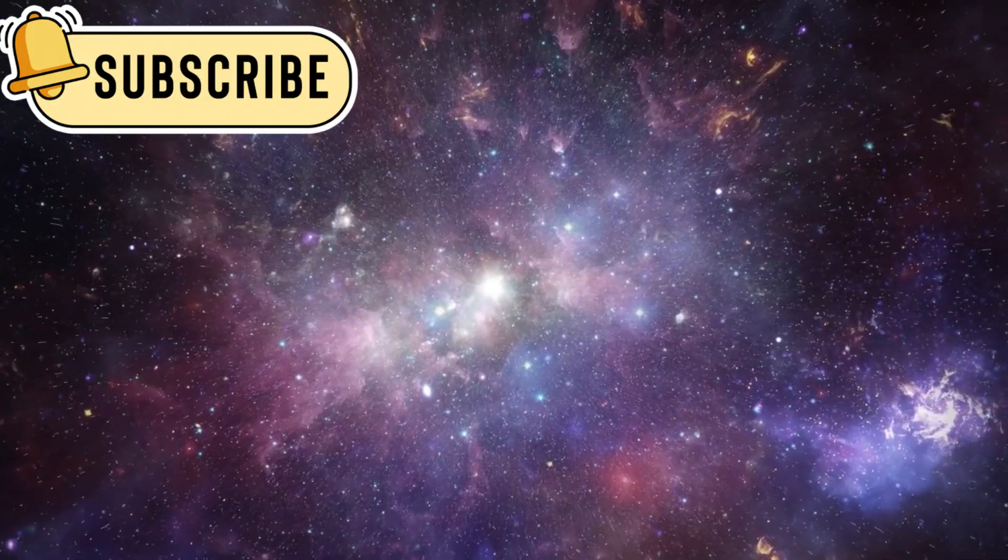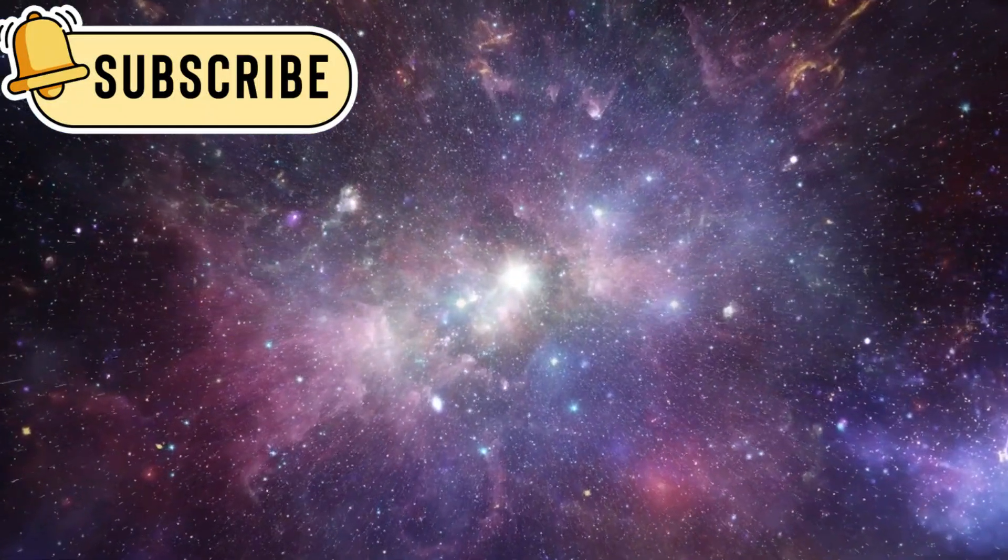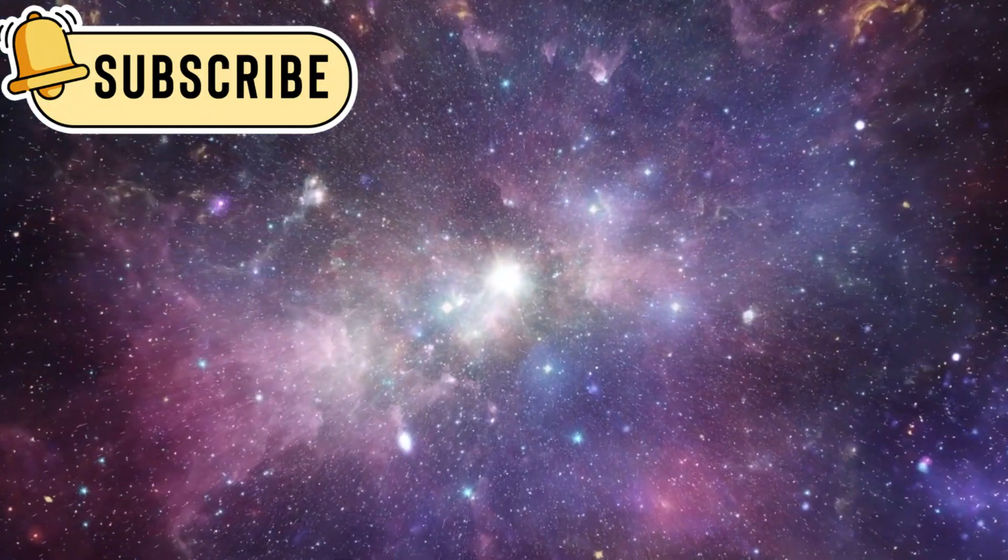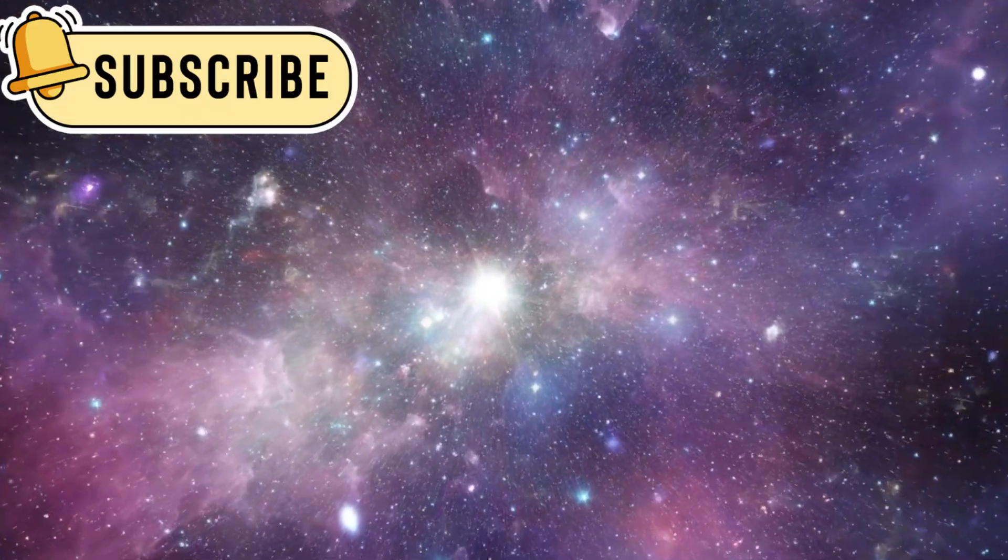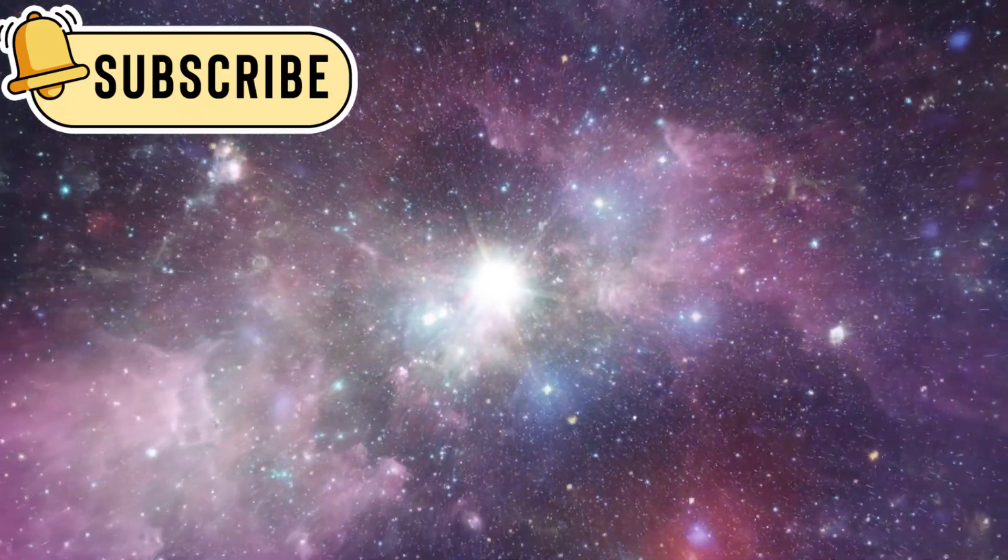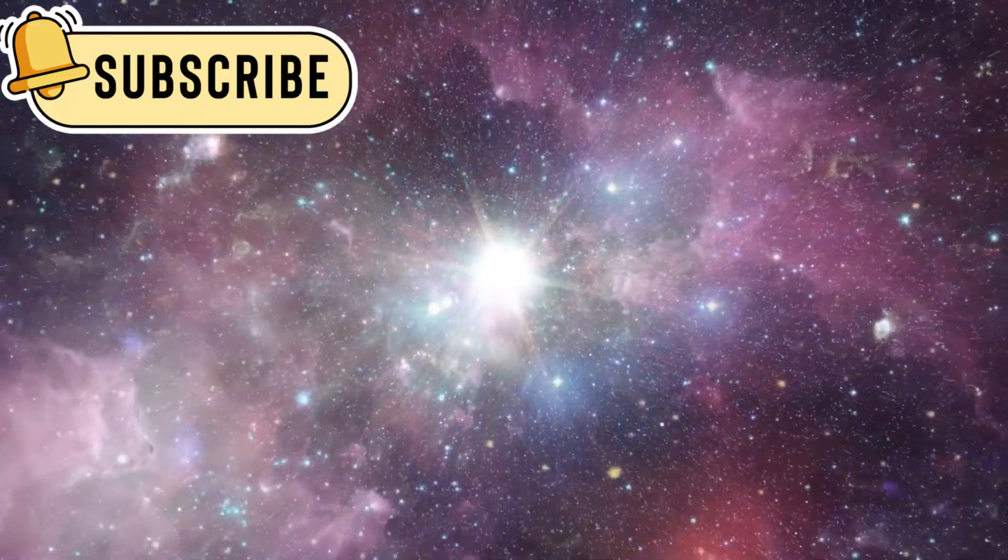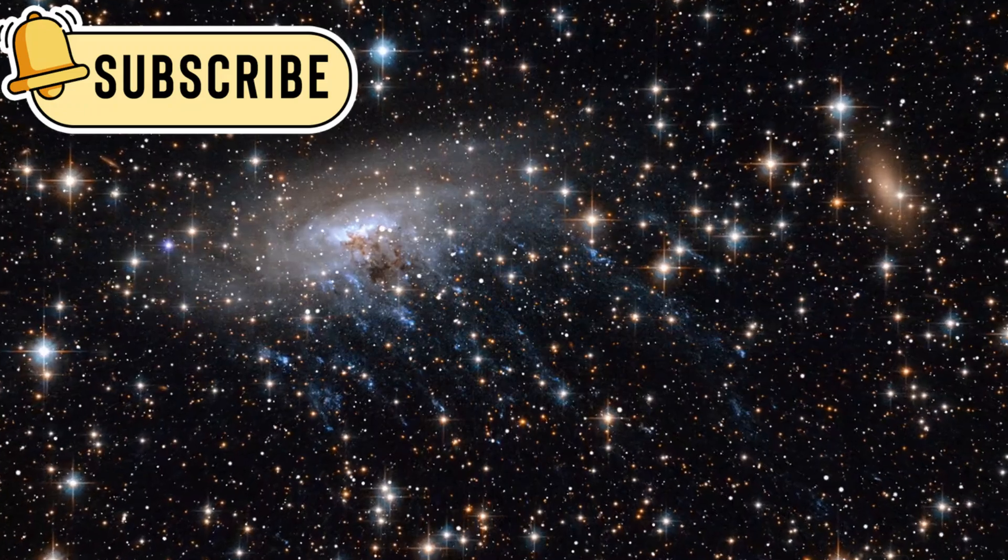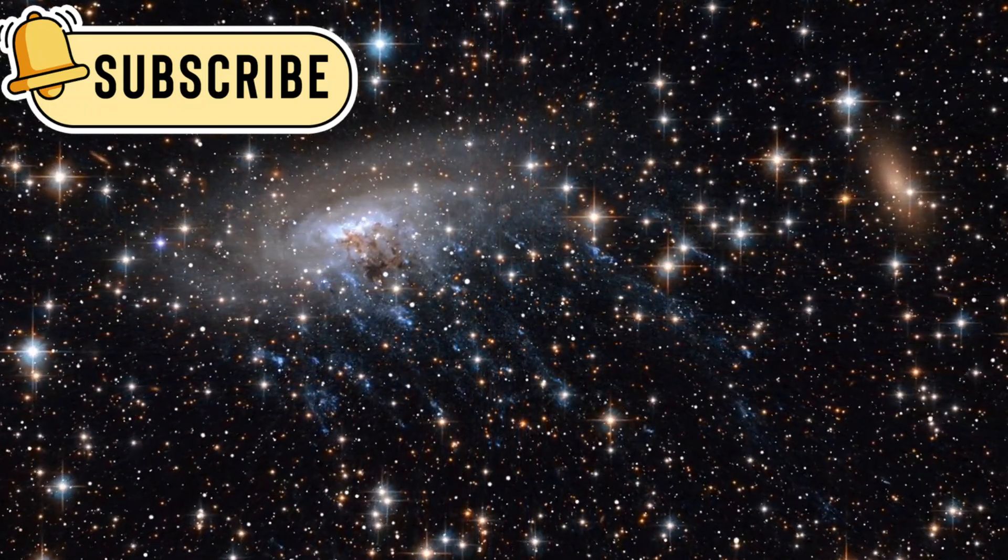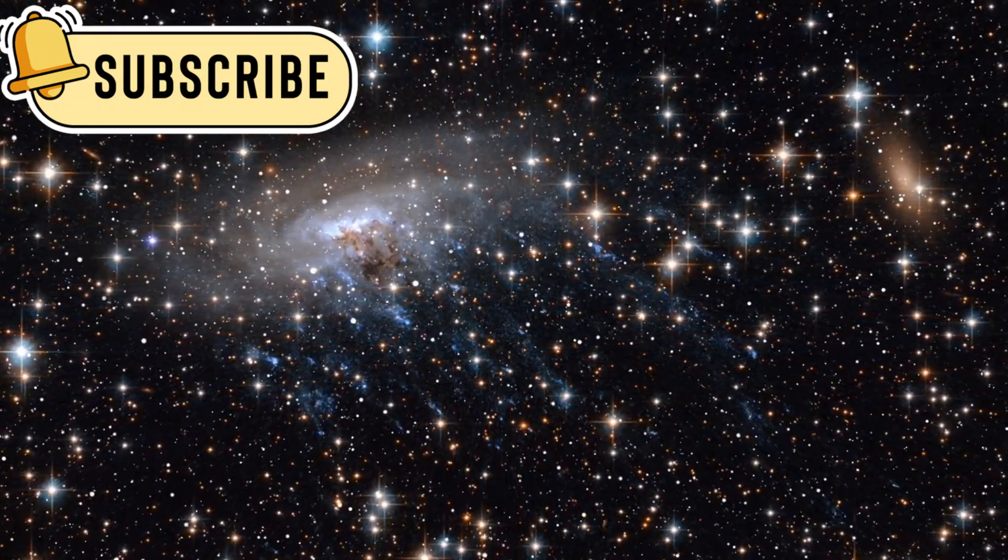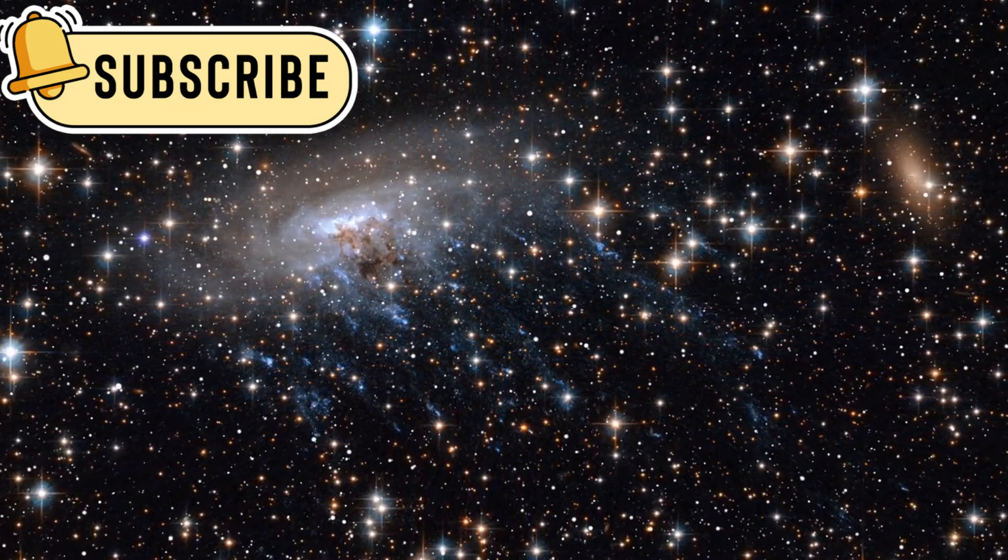For example, its image of SMACS0723, a galaxy cluster, acts as a gravitational lens, magnifying light from galaxies over 13 billion years old. This deep-field image captures thousands of galaxies in a patch of sky the size of a grain of sand held at arm's length.